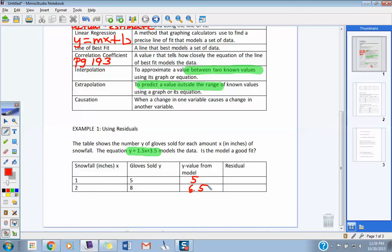On that first point, how many pairs of gloves actually sold with 1 inch of snow? Five. What did the model give us when we input 1? Five. They're the same — that's good. The residual is found by taking the actual value minus the model value: 5 minus 5 equals 0. When your residual is 0, that means your model is right on with the actual information. For 2 inches of snowfall, actually sold 8; the linear model says about 6.5, so the residual is 8 minus 6.5 = 1.5. Pretty close to zero.